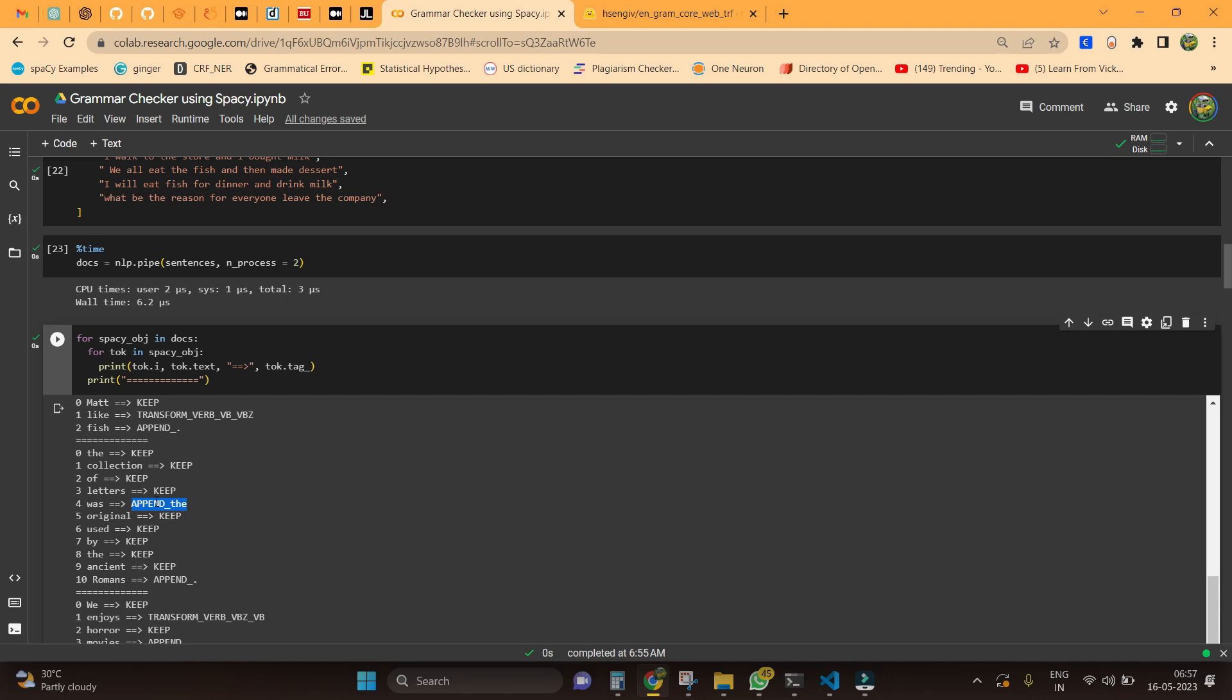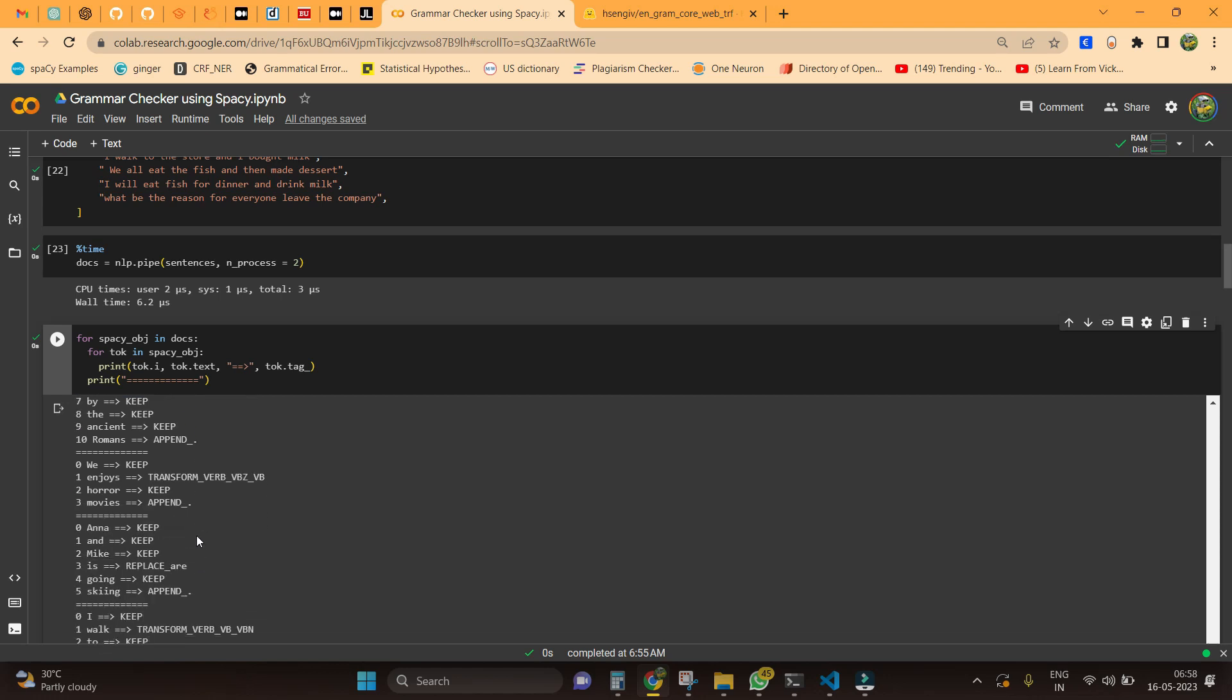We need to add 'the' after 'was' here. Similarly, we have a period that is being missed out in this particular sentence, so we need to add a period here. Likewise, we have another tag called transform. These are basically verb transformations that is what the model is trying to convey here.